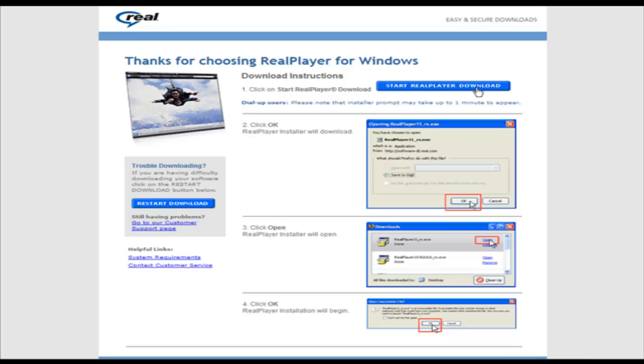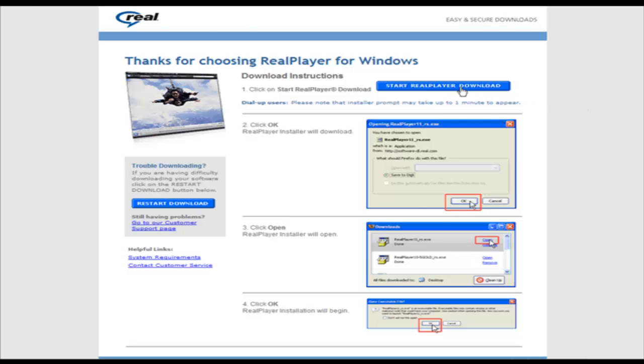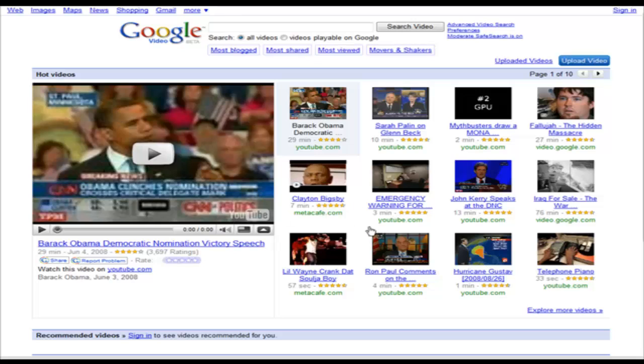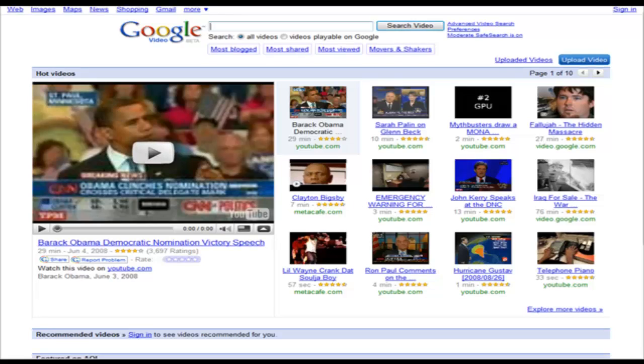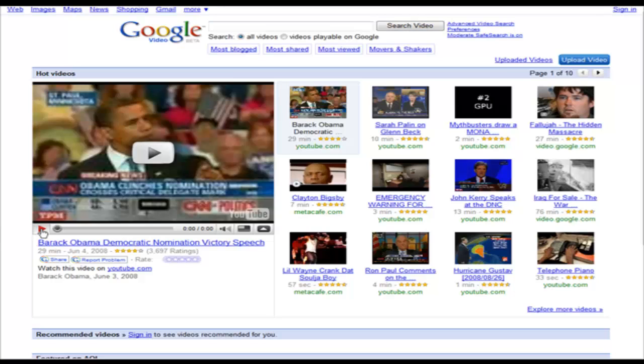There's instructions on this page what you need to do, so just go ahead and follow the instructions to install RealPlayer. Now you have to be using Internet Explorer for this to work, it won't work on Firefox.